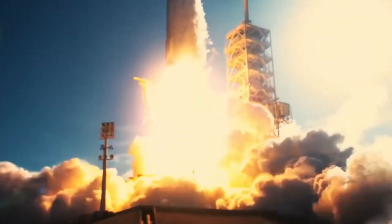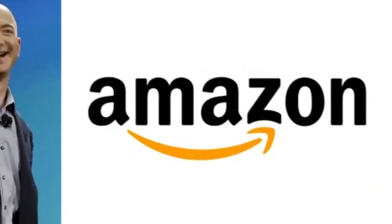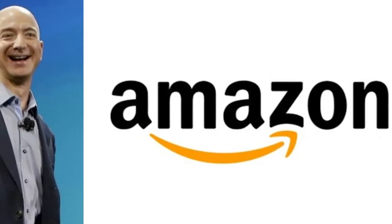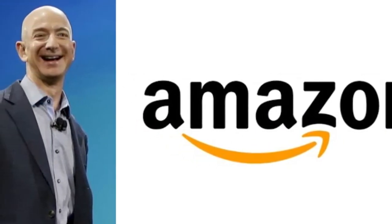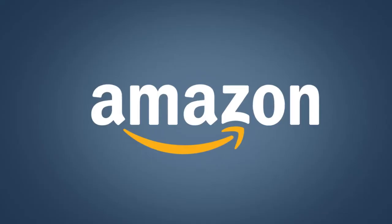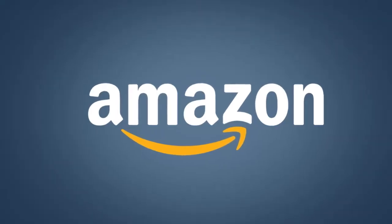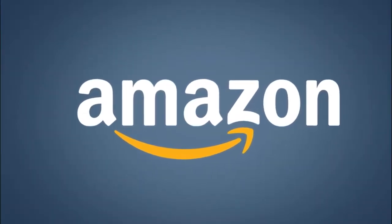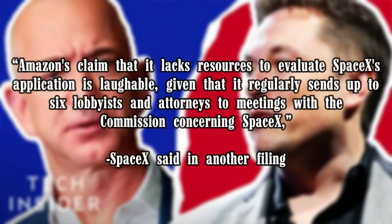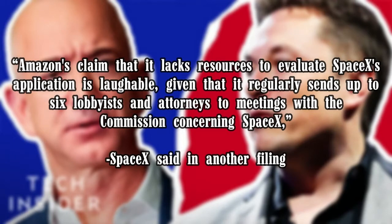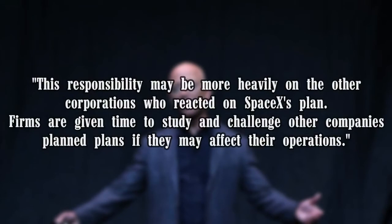Reviewing SpaceX's plans requires significant effort. Amazon claimed days later that SpaceX's tactic of presenting two competing proposals violates precedent and requires substantial effort from the FCC and others. SpaceX responded that Amazon's claim that it lacks resources to evaluate SpaceX's application is laughable, given that it regularly sends up to six lobbyists and attorneys to meet with the commission concerning SpaceX.